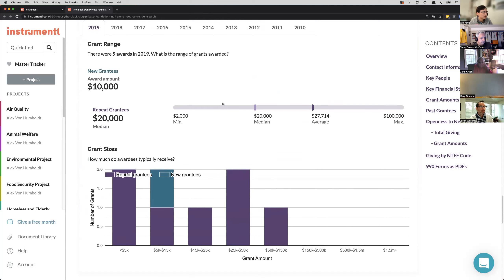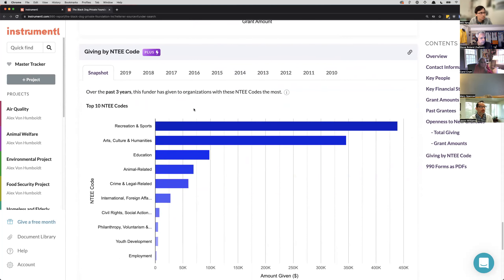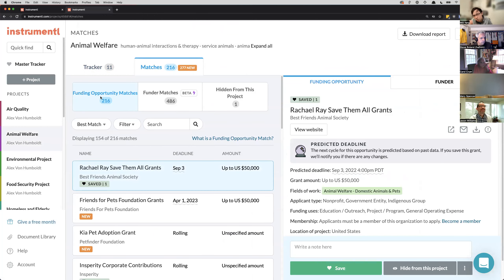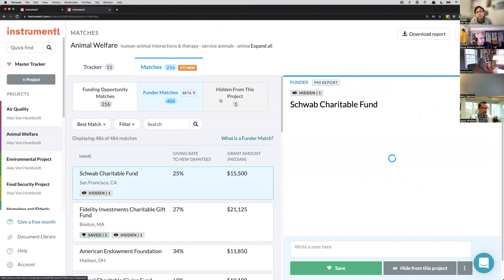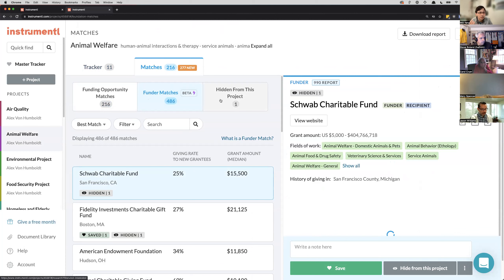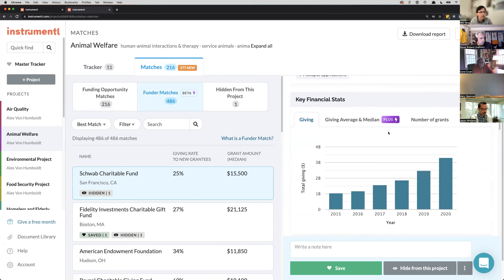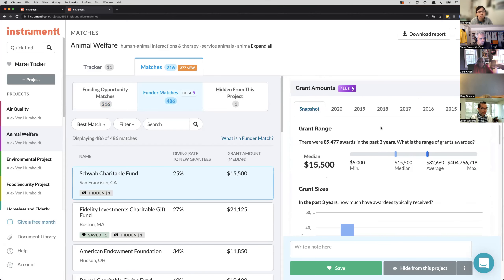When you set up a project on Instrumentl, you have one set of matches that are open and active opportunities you can actively manage. Then in the second tab — funder matches — these are funders that may be invite-only or don't have a website. These are folks you might want to start building relationships with over a 6 to 12 month period. We'll parse through that same data and make it easy for you to assess whether this is a relationship you want to begin building. Super useful when finding good-fit funders beyond active opportunities and streamlining your search process.